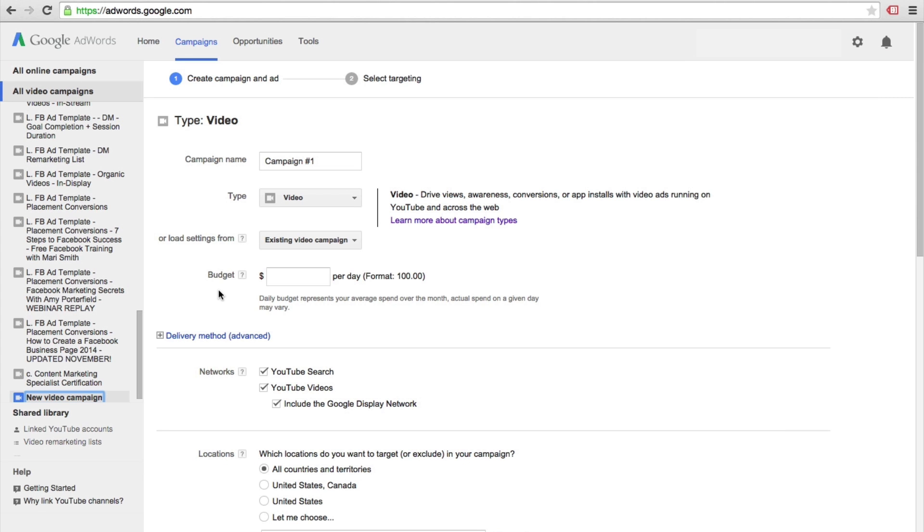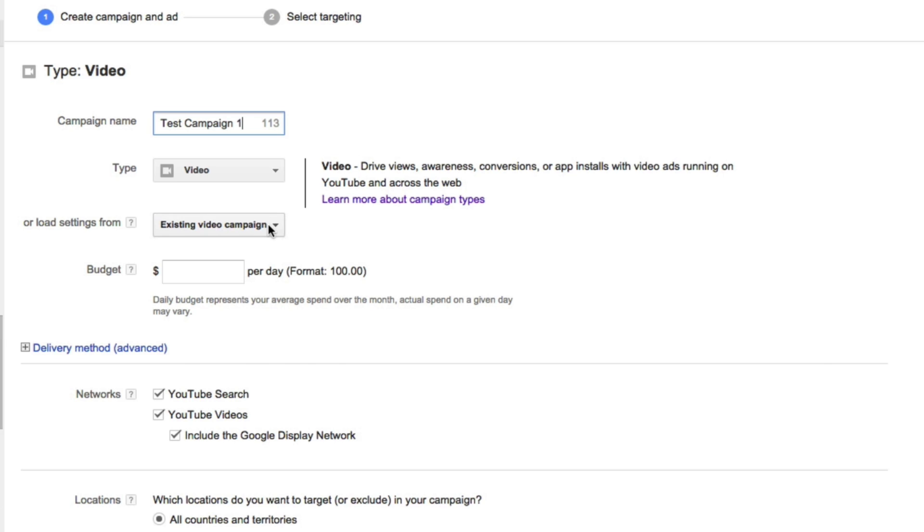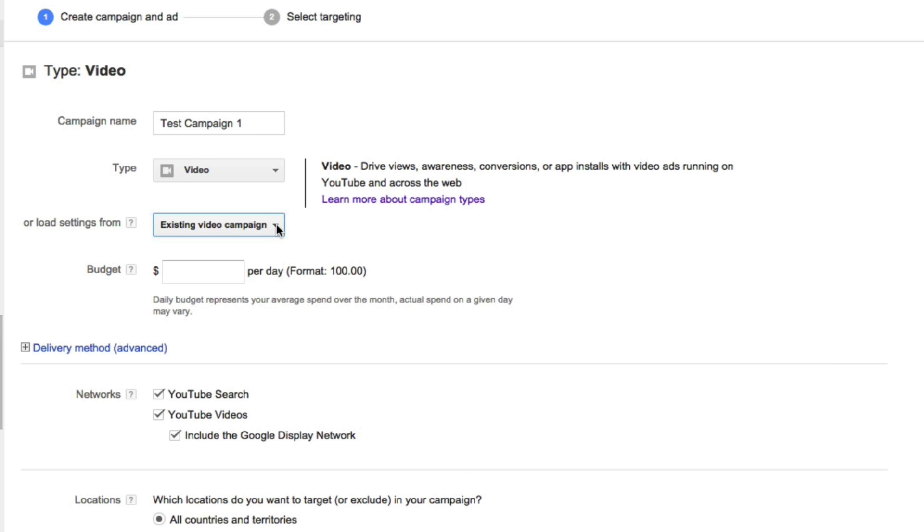Now we are ready to set up our video campaign. So the first thing that we're going to want to do is give it a name, so we'll call this test campaign one. You'll also want to choose the type. We've selected video, so we'll leave it at that. If you have another campaign that has settings that you want to load, you can click right here and choose that campaign to attach those settings. For our budget, I'll set this to a budget of $10, but you could select whatever you're comfortable with.